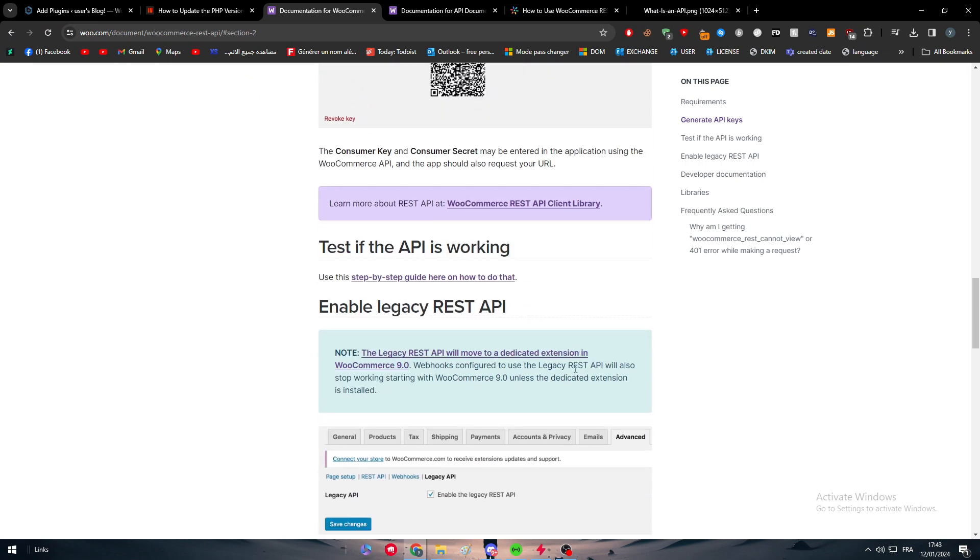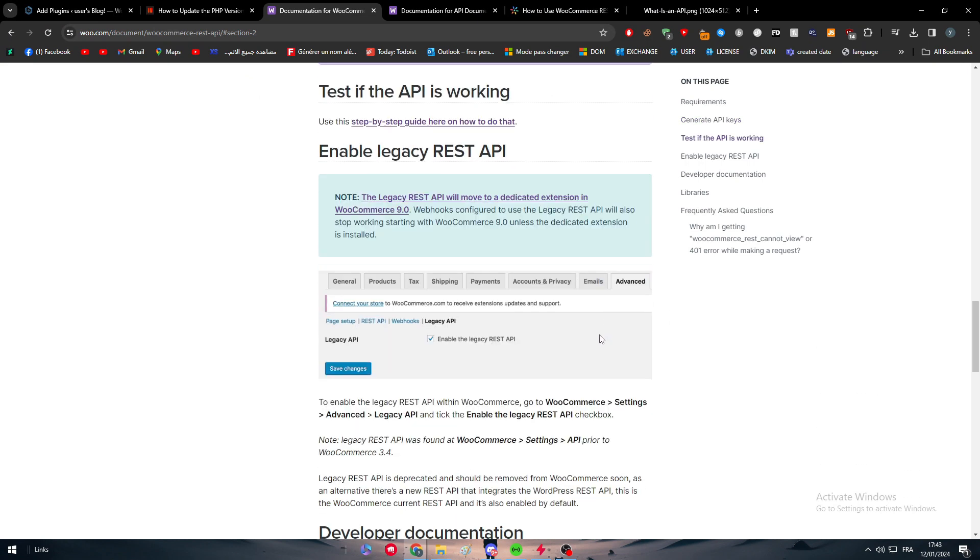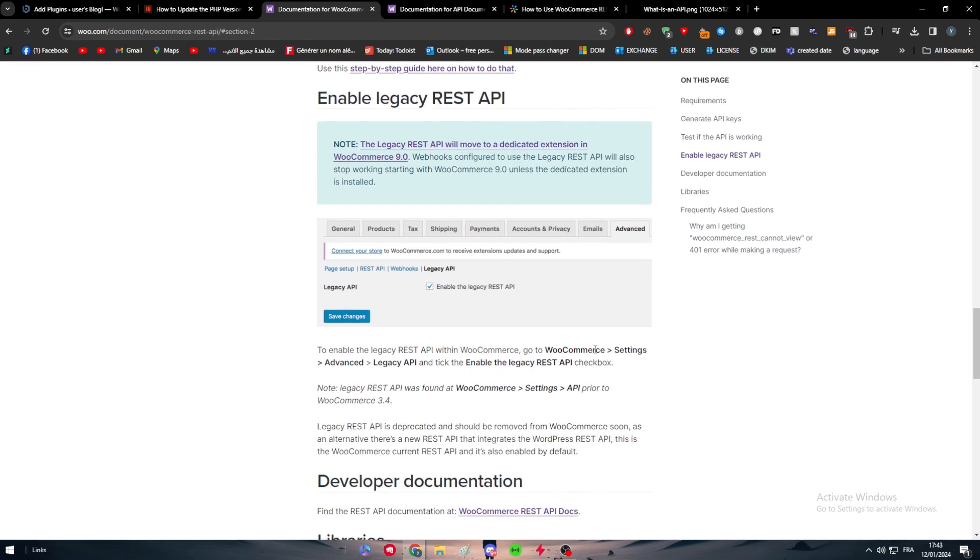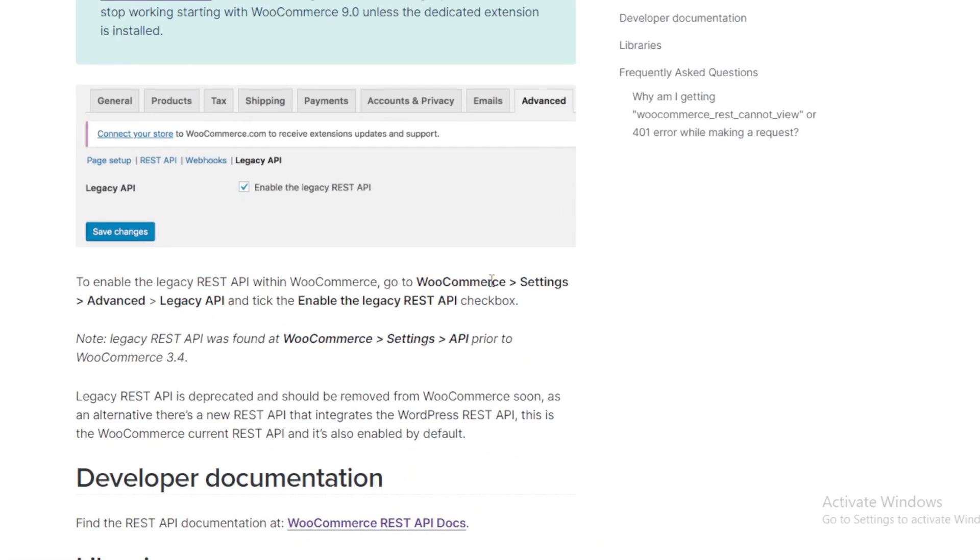Now you have to test if the API key is working. Basically, all you need to do is go and head up to Advanced, so WooCommerce Settings, Advanced, go to the Legacy API, and check Enable the Legacy REST API, because if that wasn't enabled, basically the API key is disabled even if you have created